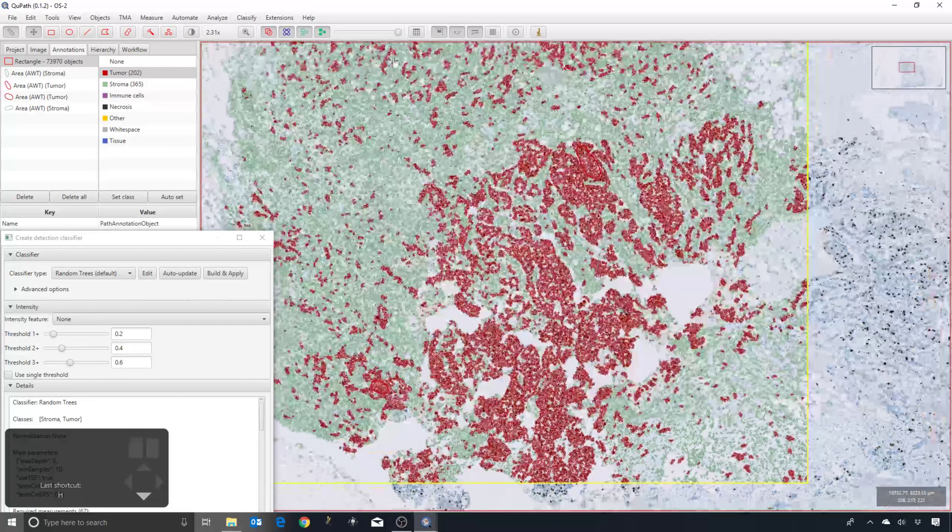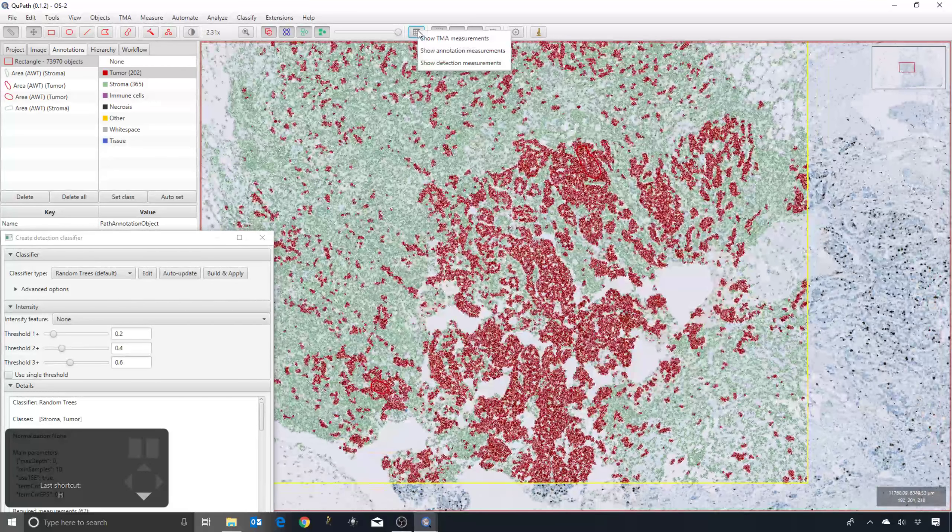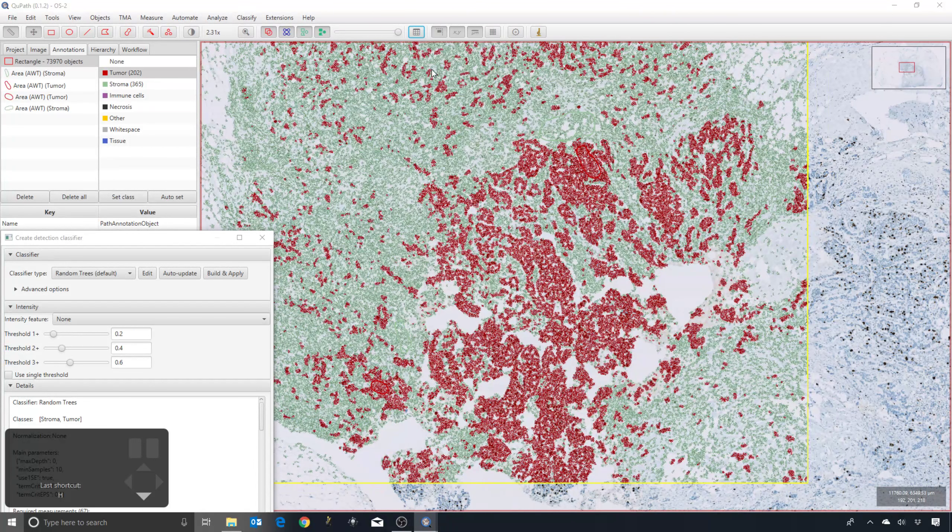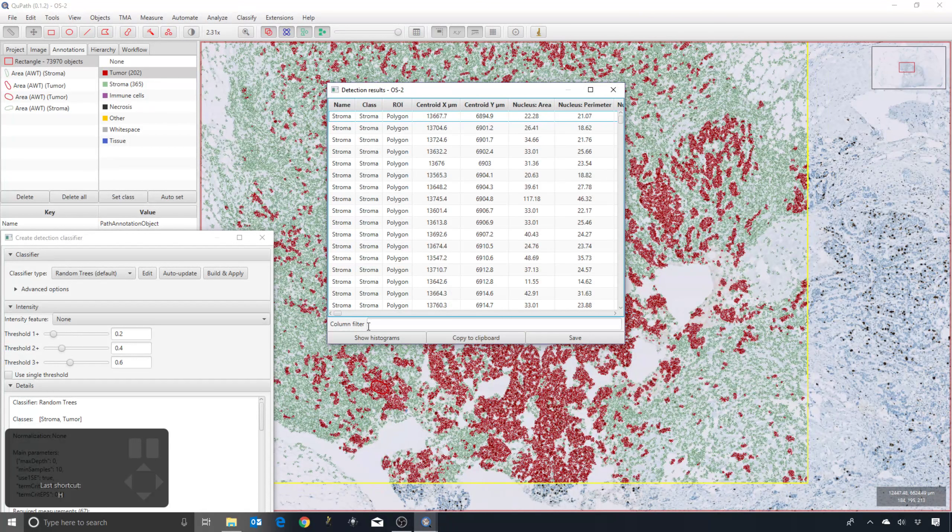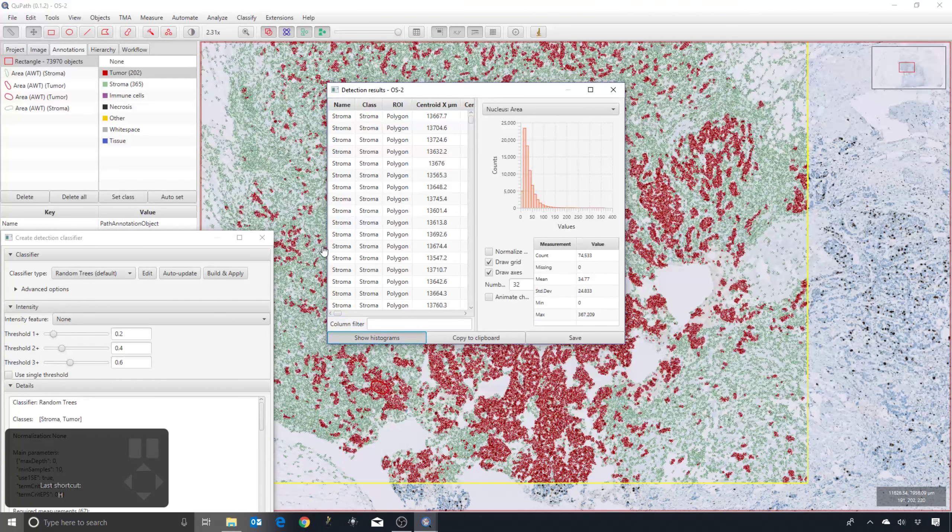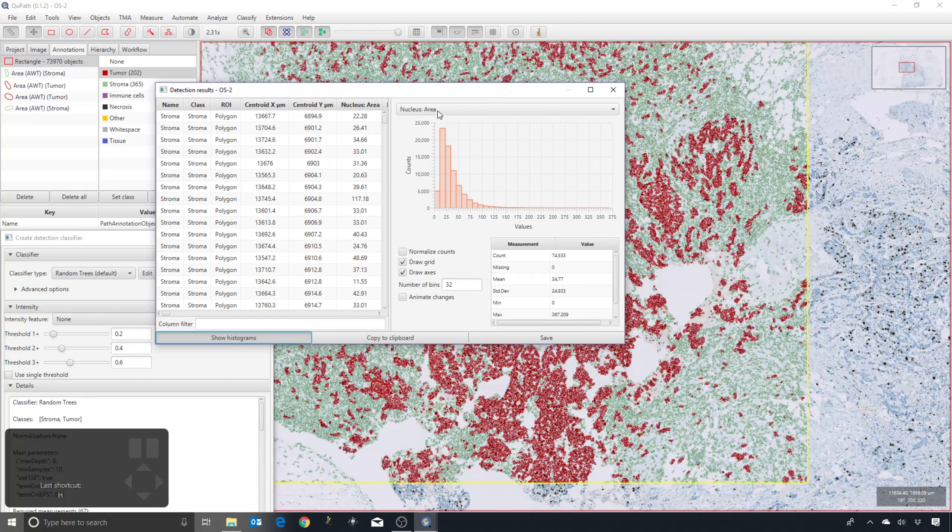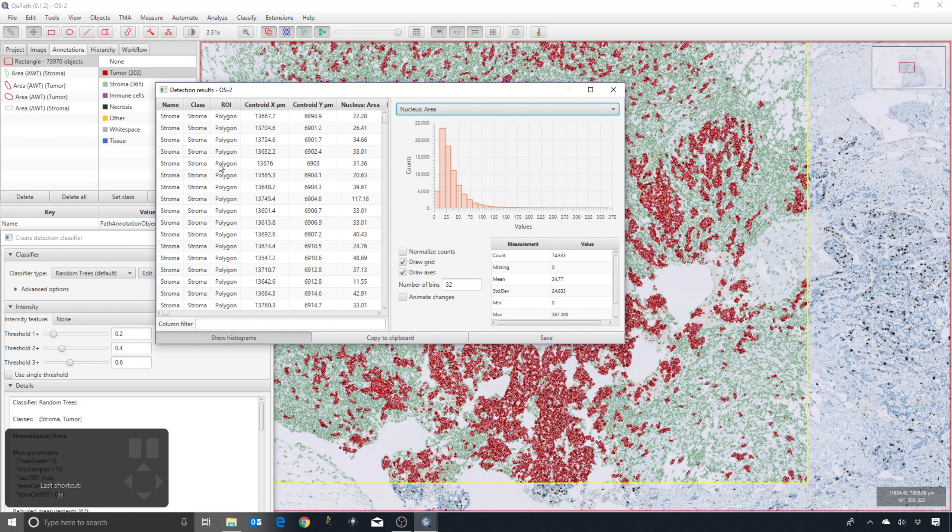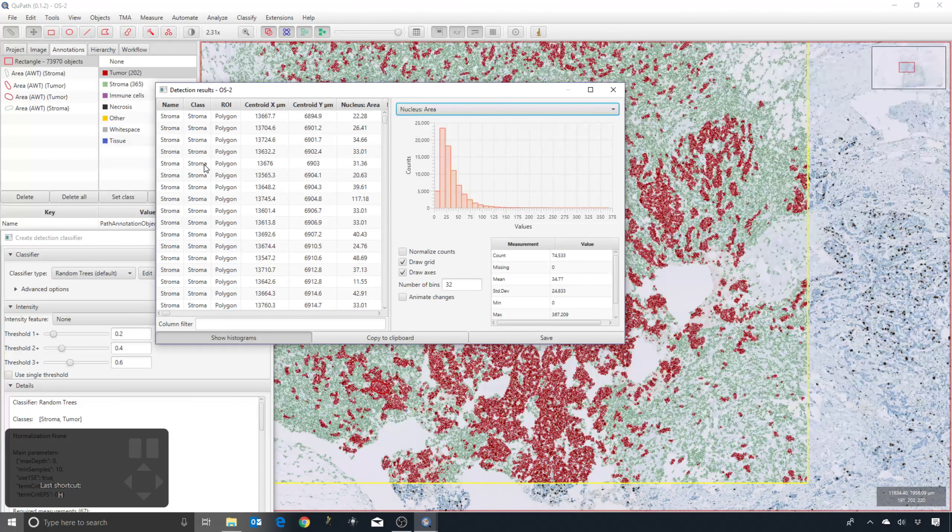While I'm mentioning these little tricks that may not be documented, if I go into show detection measurements, which as you've seen can be a dangerous thing to do, I should be able to right-click on this.